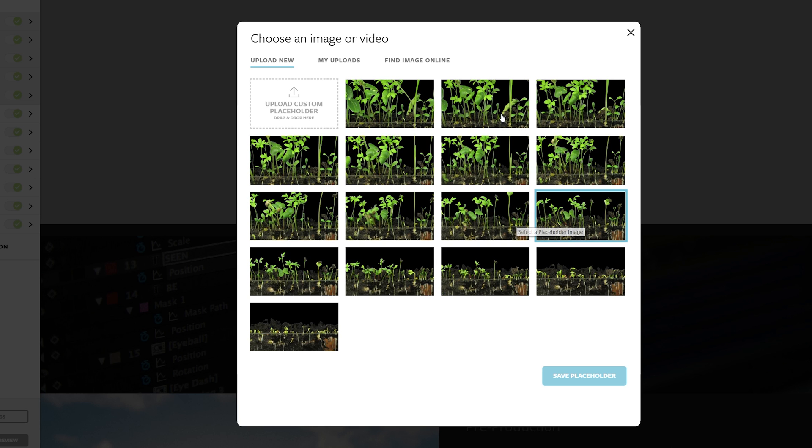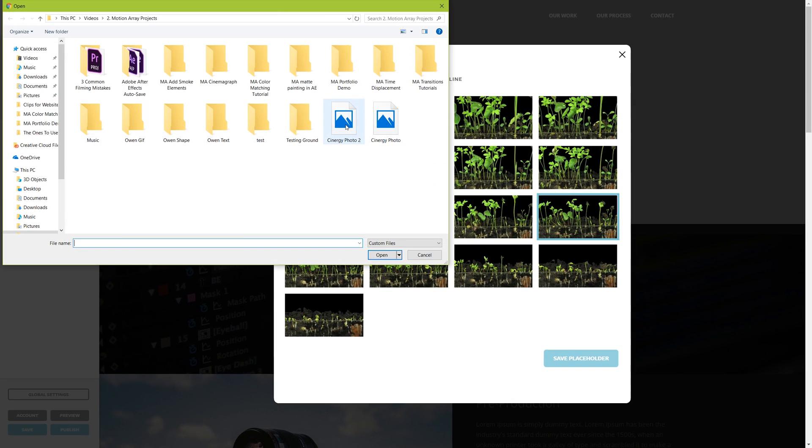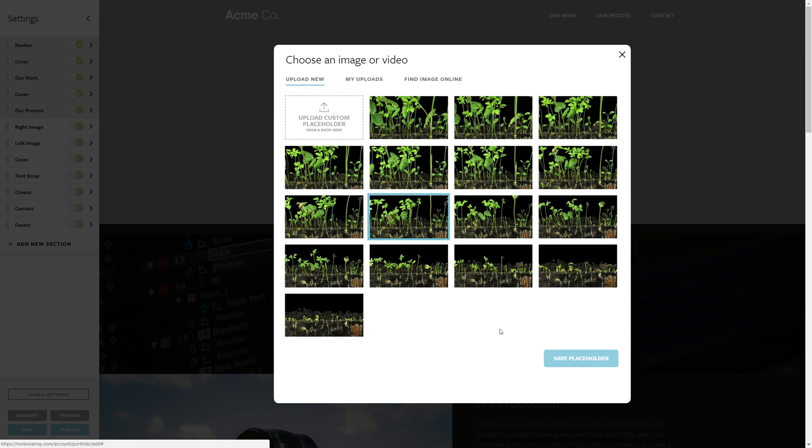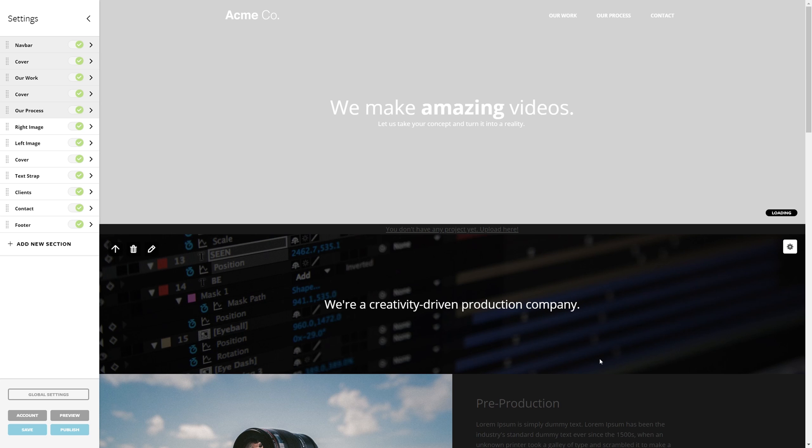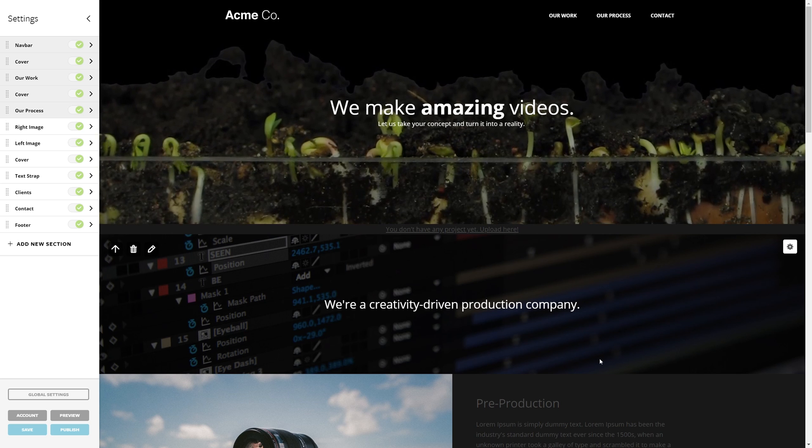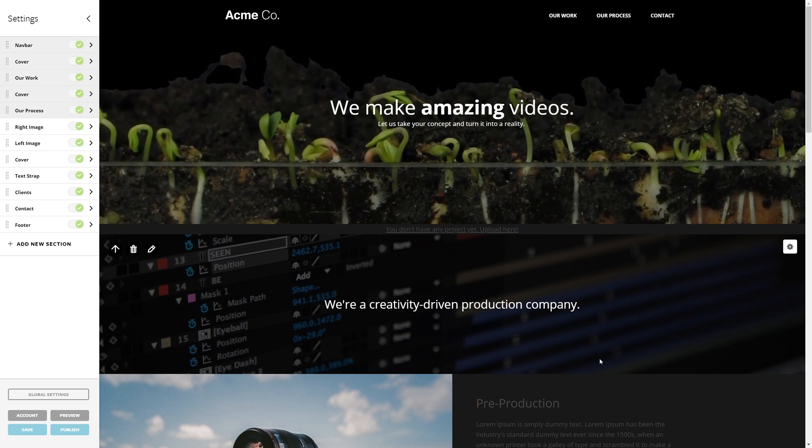Then once it's done processing, you can choose your own thumbnail or you can upload your own from your computer. I'm just going to choose this one here and then we're going to continue on. And immediately our video starts playing and it looks great.